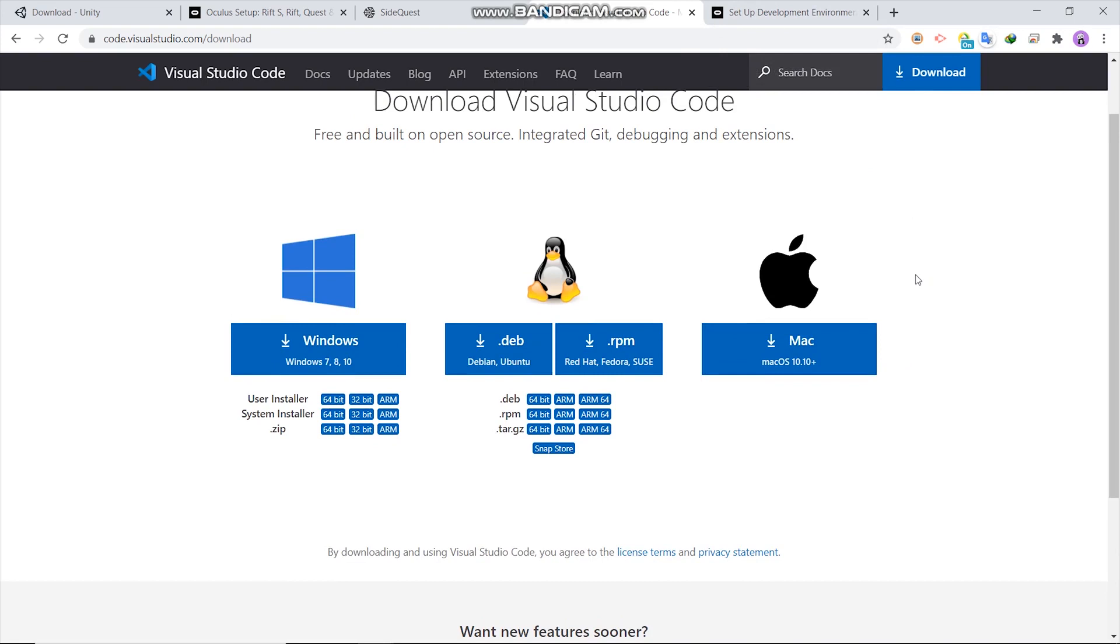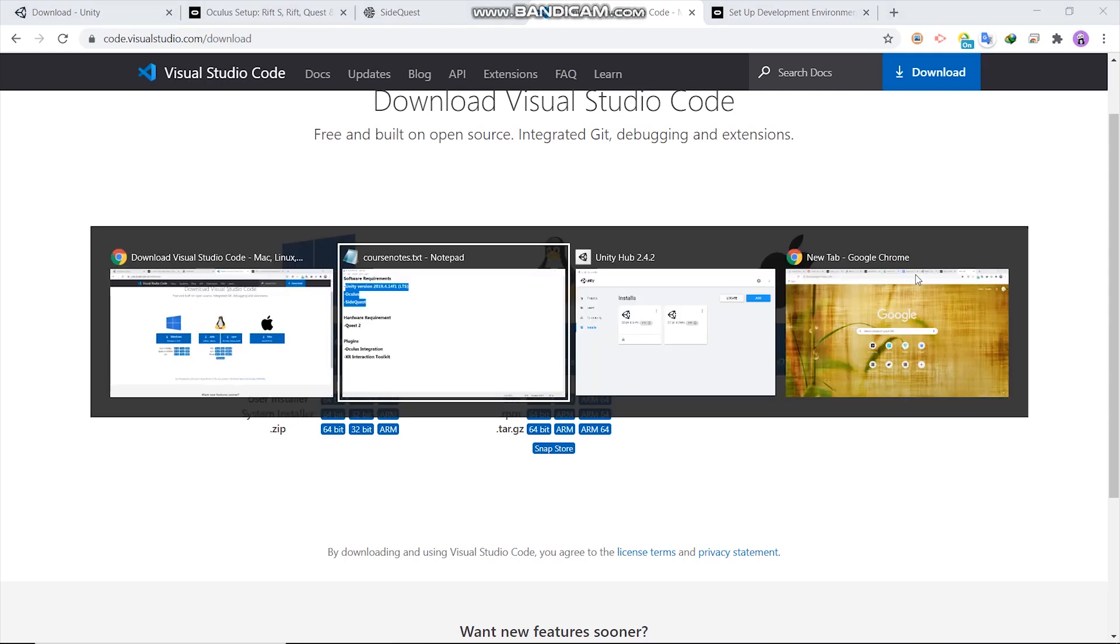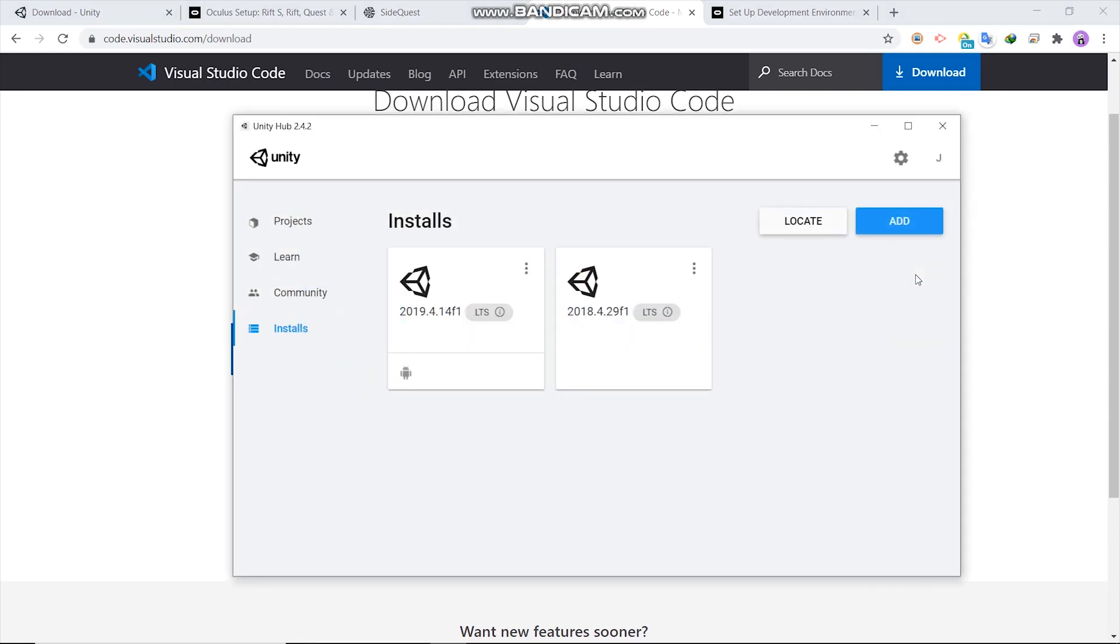Ok now, after you install Unity Hub, open it to install Unity editor. Then go to install here. Click Add.